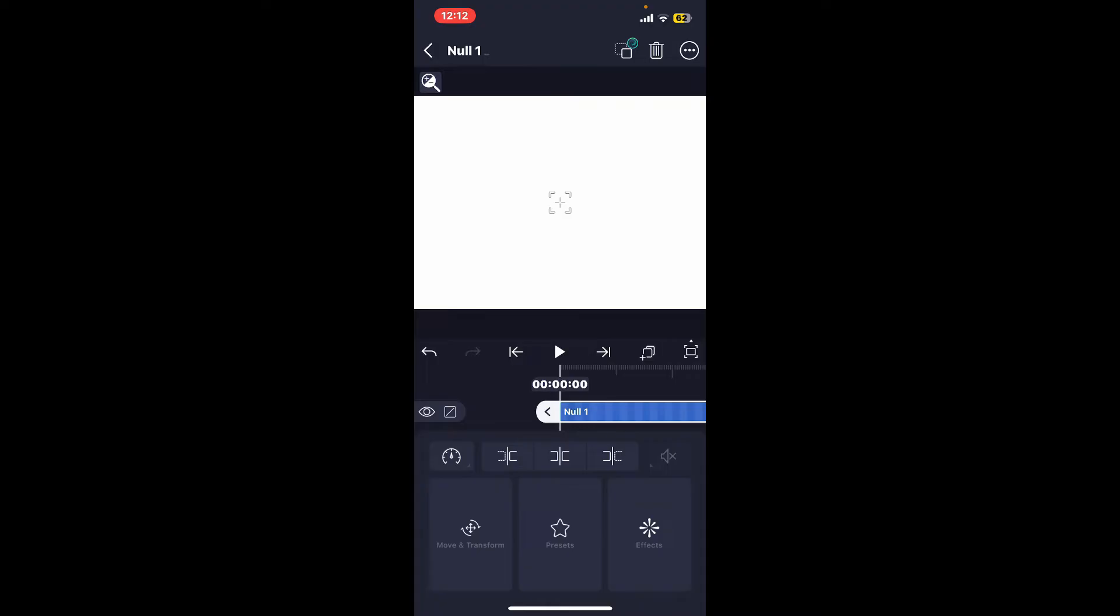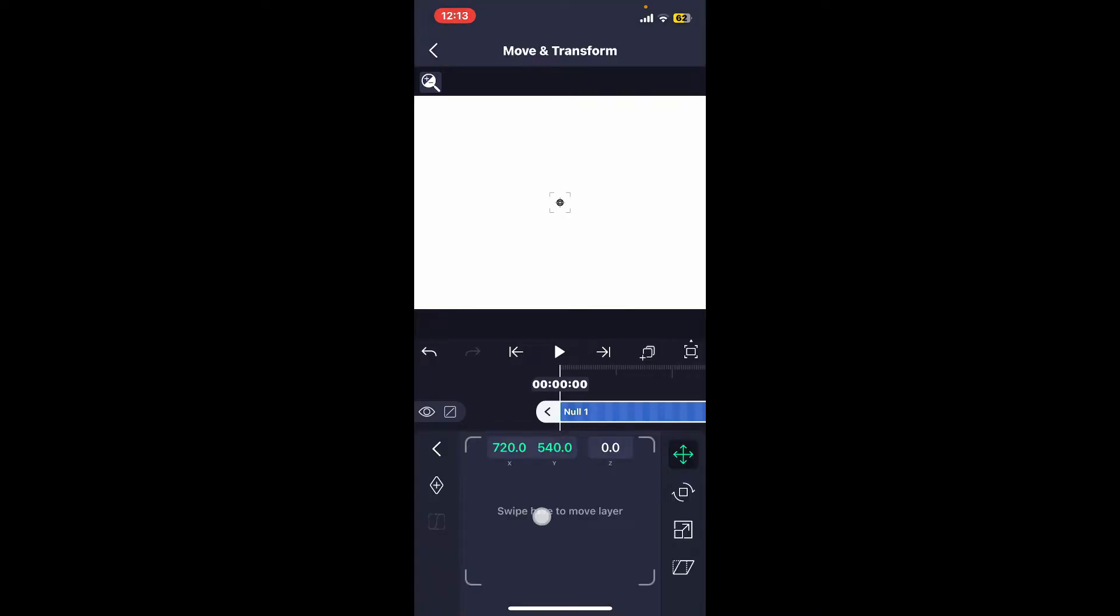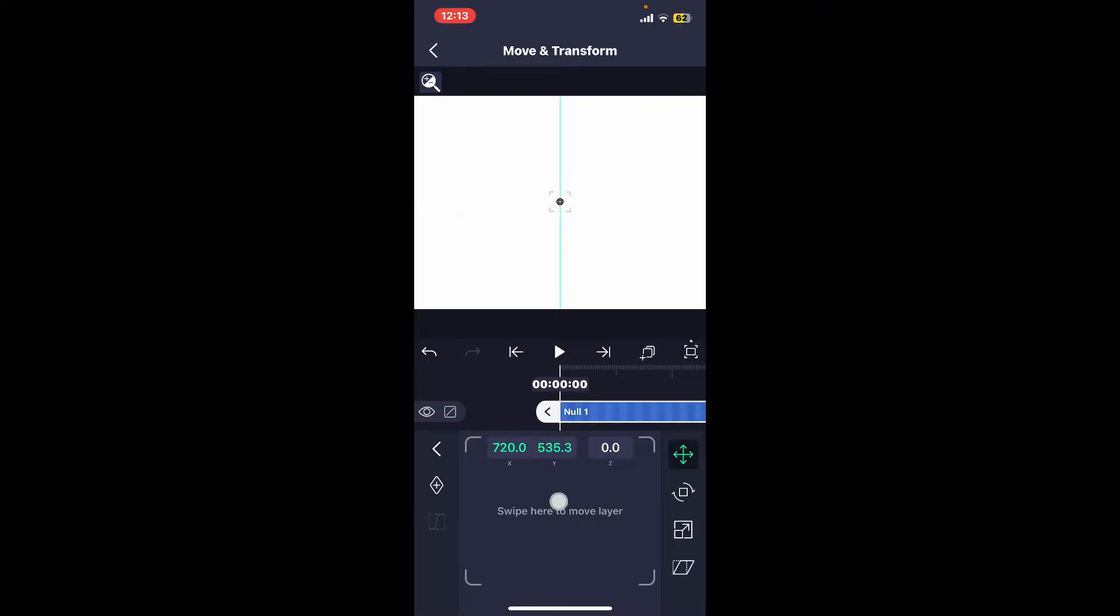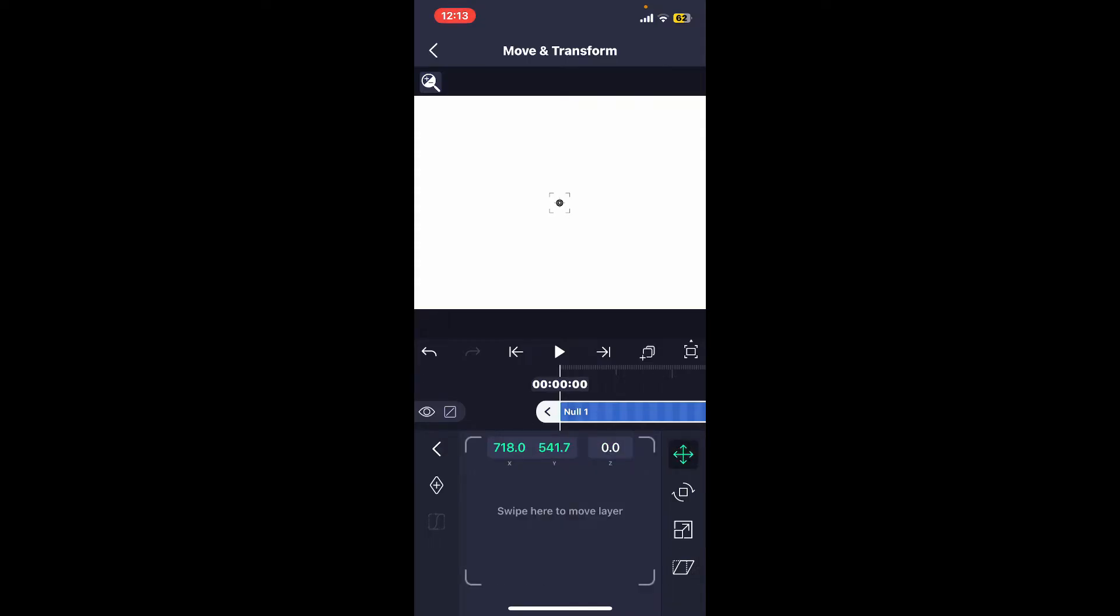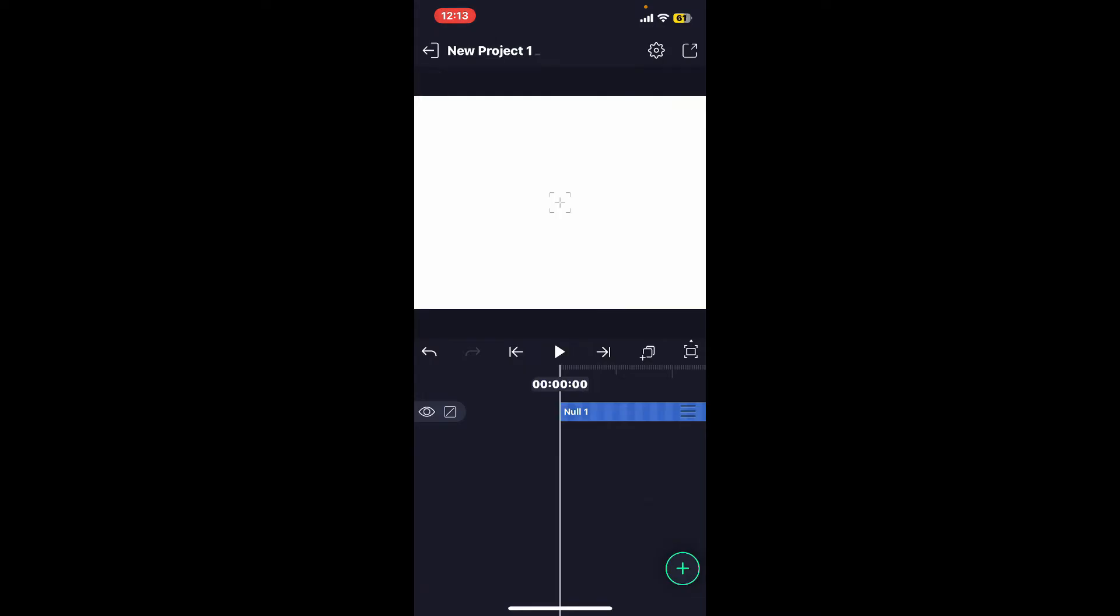you will be able to add a null object or layer on your timeline. Now click on Move and Transform and you will be able to move the null layer using the control panel at the bottom. You can also use the transform tool to position, scale, rotate your null layer as needed. Now the next step is to parent